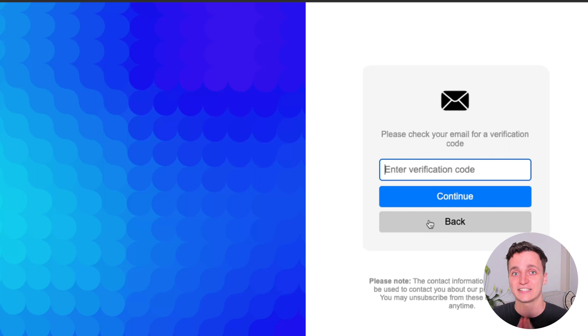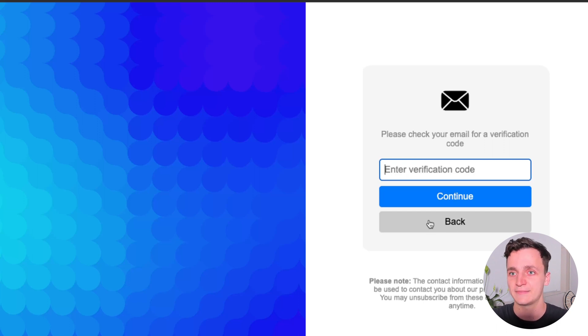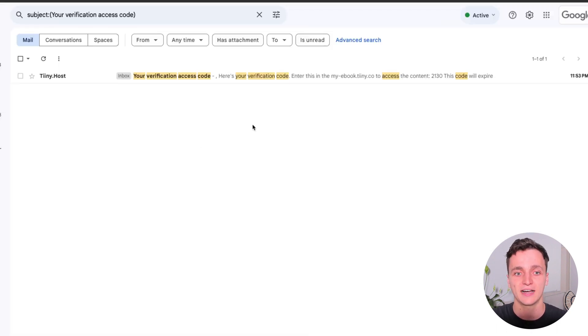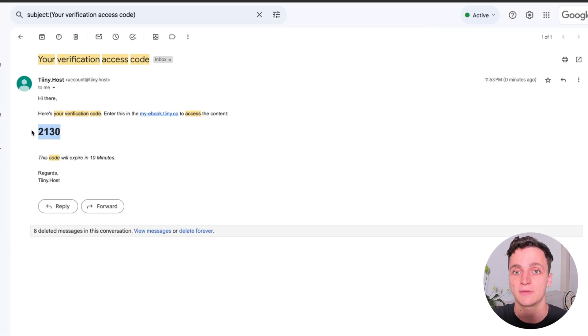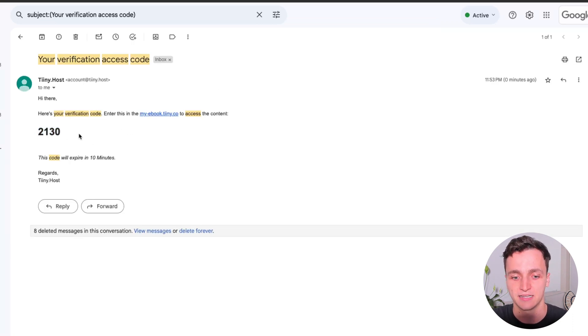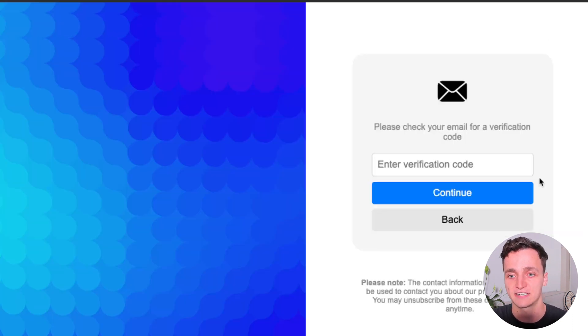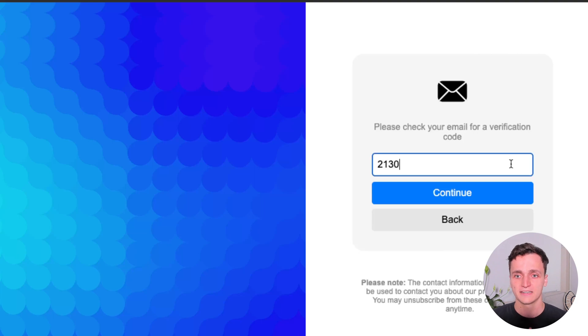And then you can see they're going to need this verification code. So we can check the email. Here's mine. And you can see there's the verification email at the top. You can see there's my code. So let me get that and put it into the verification code. Click continue.